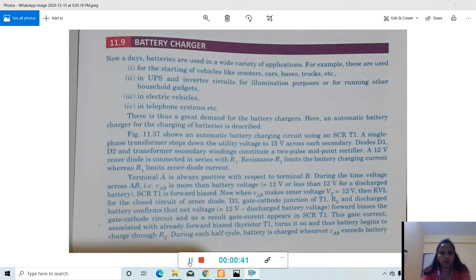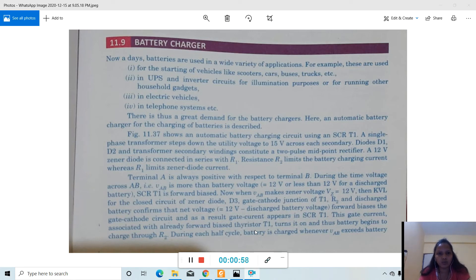Let's begin with the working concept of the battery charger. Batteries are normally used in a wide variety of applications nowadays — for example, for starting vehicles like scooters, cars, buses, and trucks; also used in UPS and inverter circuits for illumination purposes, for running household gadgets, in electric vehicles, and in telephone systems. These are all daily life applications with a very huge demand.